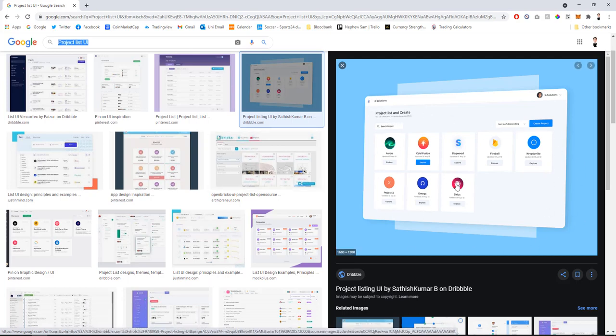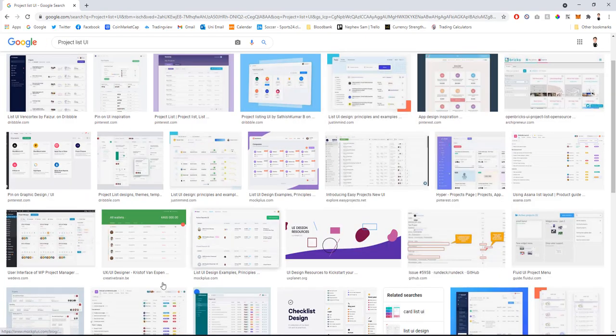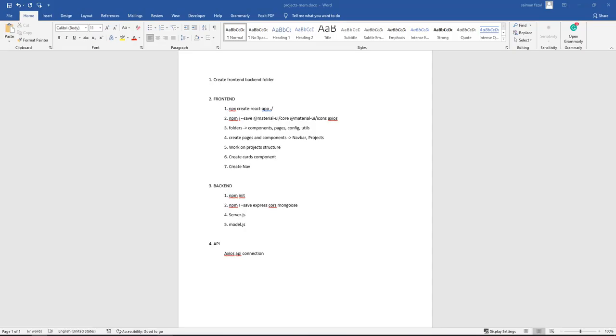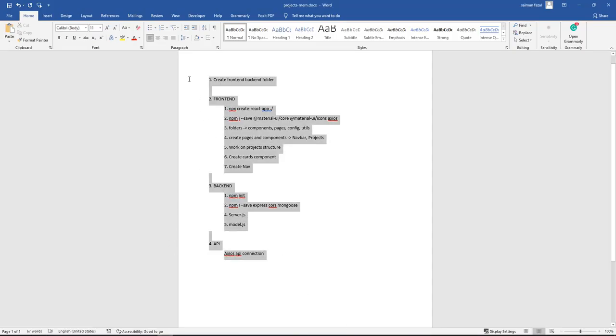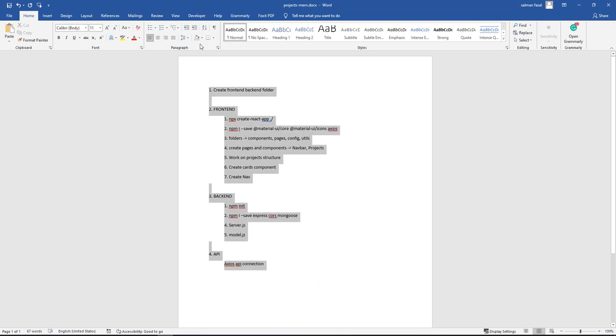The MongoDB database will store a list of projects. Using the create button, we'll be able to send projects to the database, and from this component we'll be able to retrieve all the data from the MongoDB database.